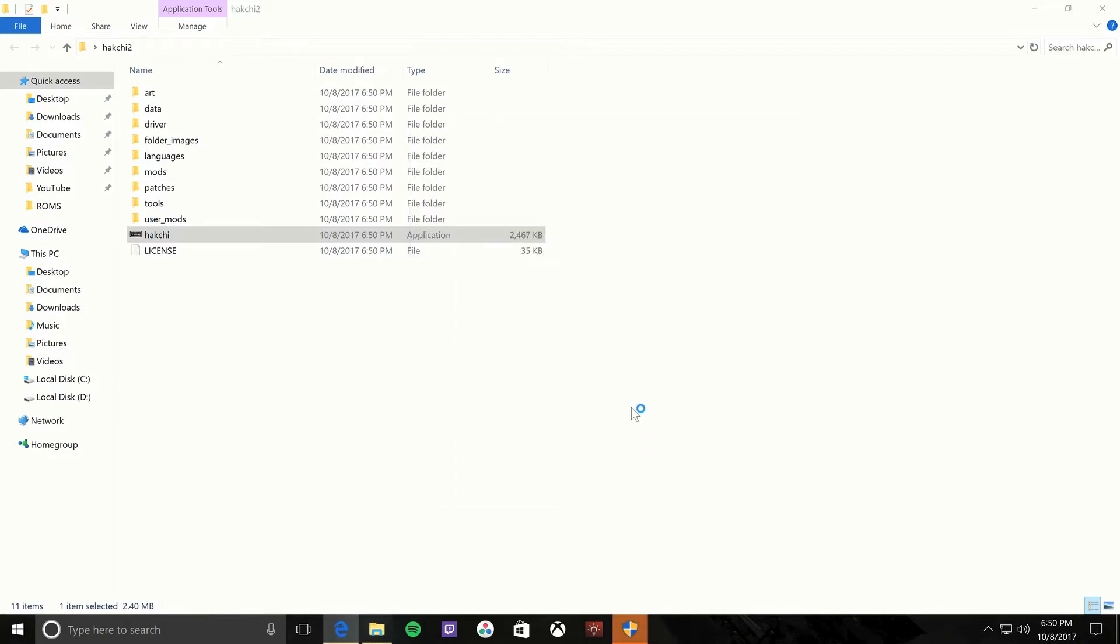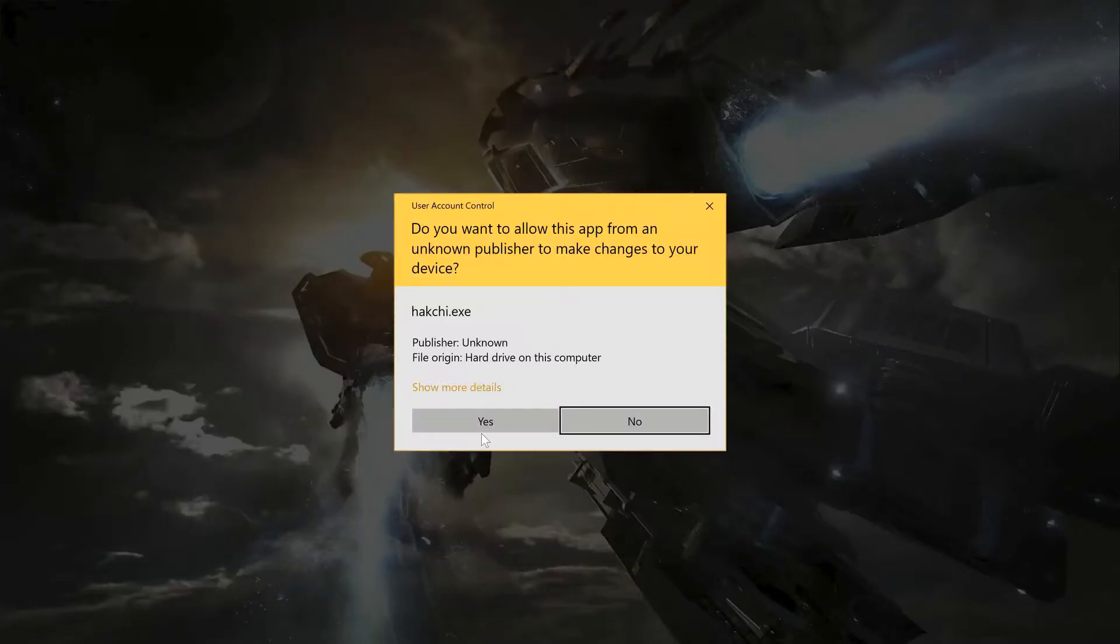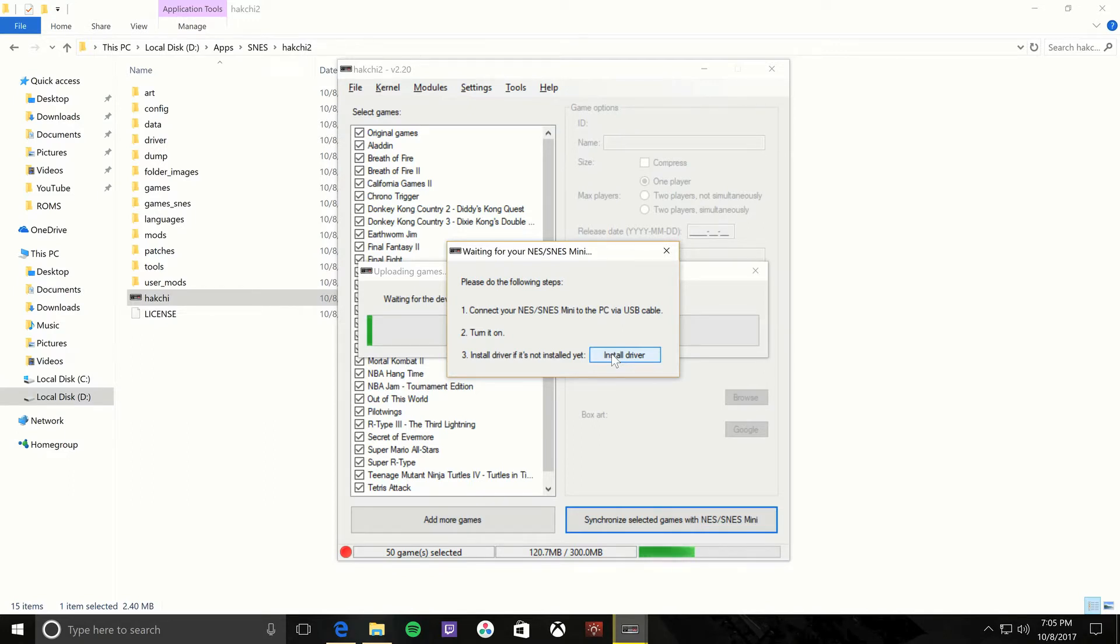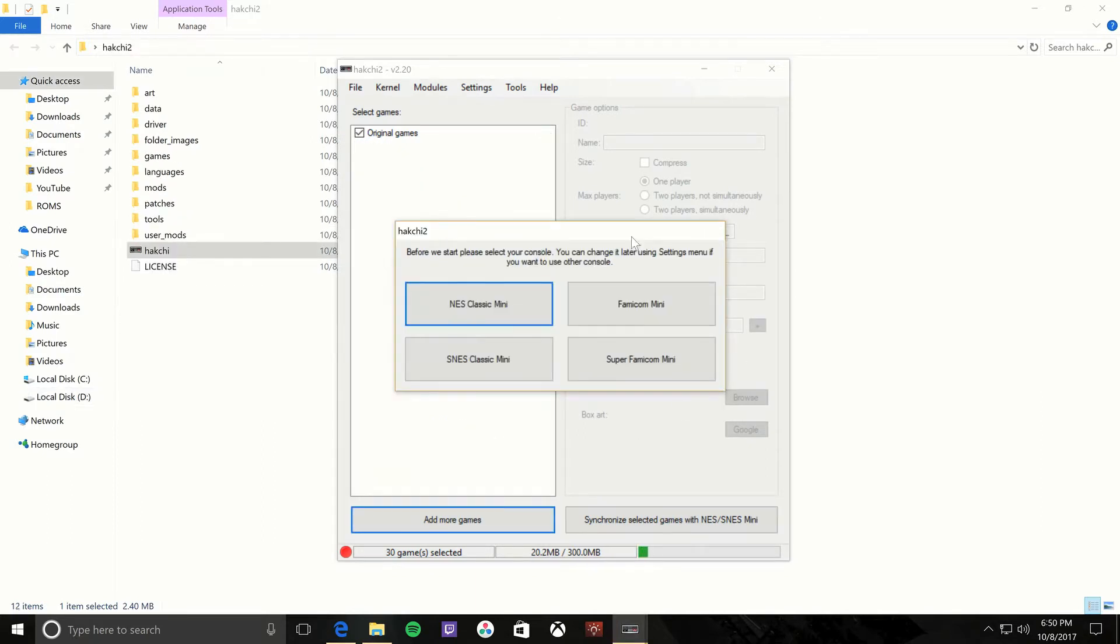You'll get this error, no biggie. Hit more info and then run anyway. Yes. And then once it finds out—I inserted this into the video—but once it finds out, it'll ask you to install a driver because it needs the driver.